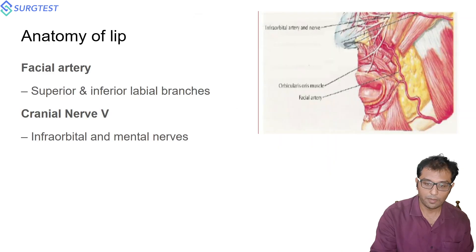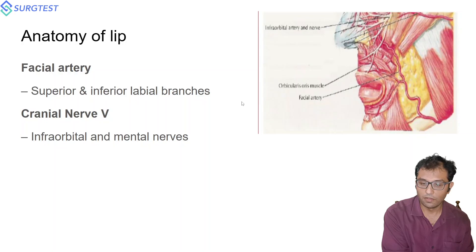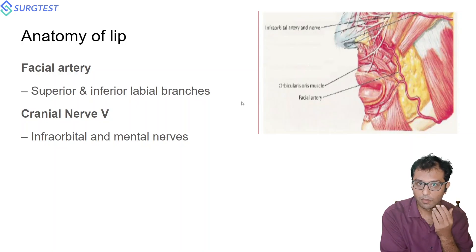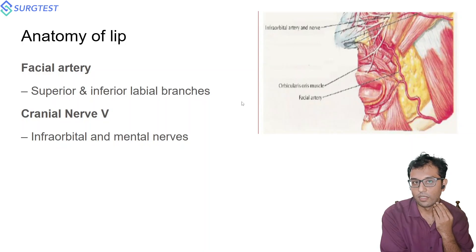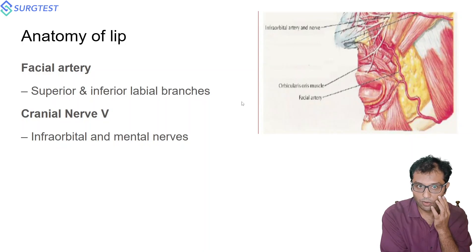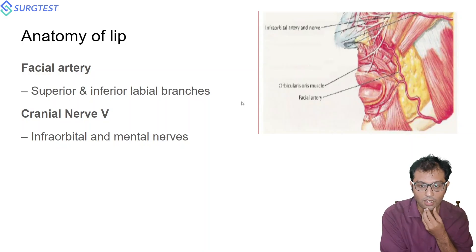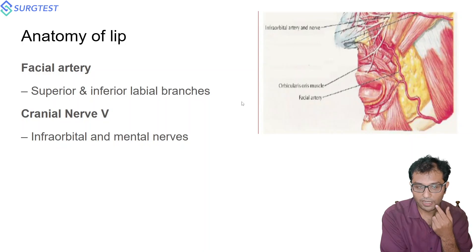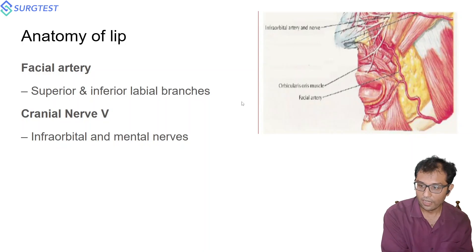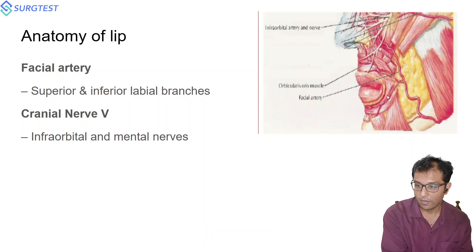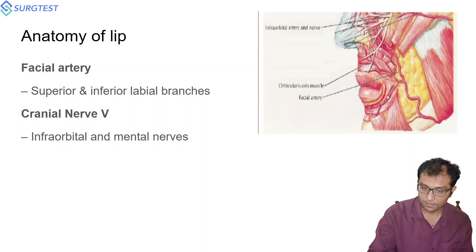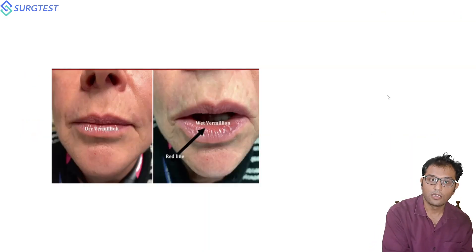Starting with anatomy, the lip is supplied by the facial artery. The branches of the facial artery are the superior labial and the inferior labial. The facial artery comes out from the external carotid, goes above the mandible, and while going towards the orbit it divides into superior and inferior labial branches. The nerve supply is by the infraorbital and mental nerves, which are branches of cranial nerve five.